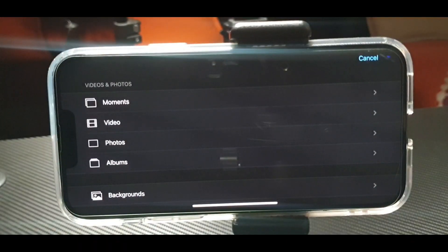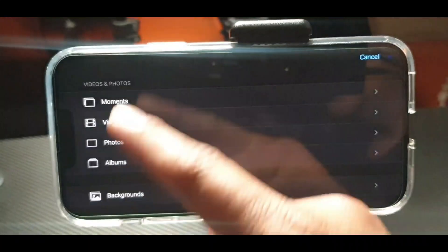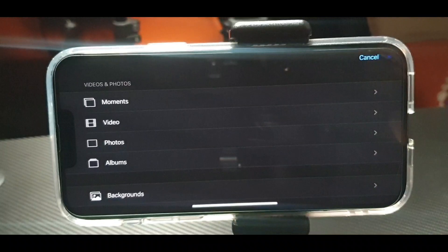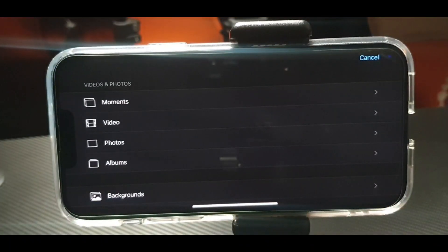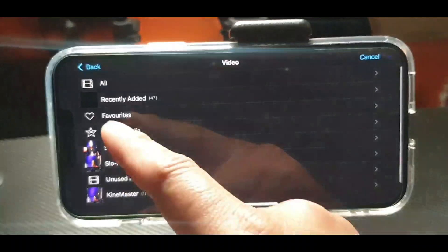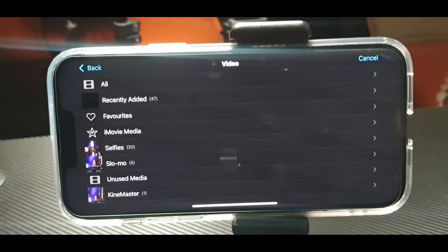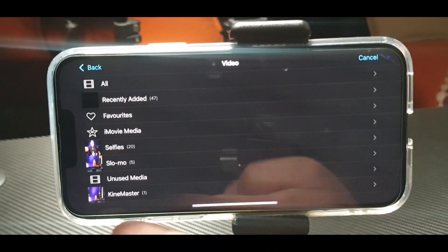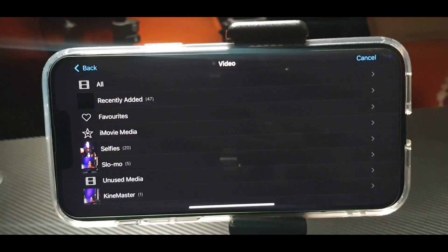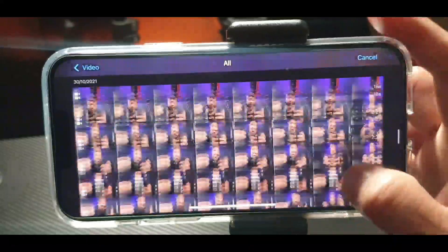Now we have to press this plus sign again for uploading a video to our iMovie application. This choice is outside the iMovie app — it's from your iPhone's photo library. I'll press Video, and this is all from your photos. If you don't have a photo or video, you cannot import anything.